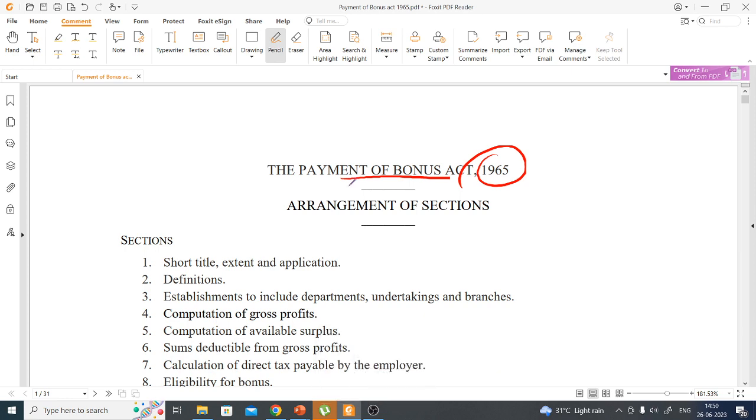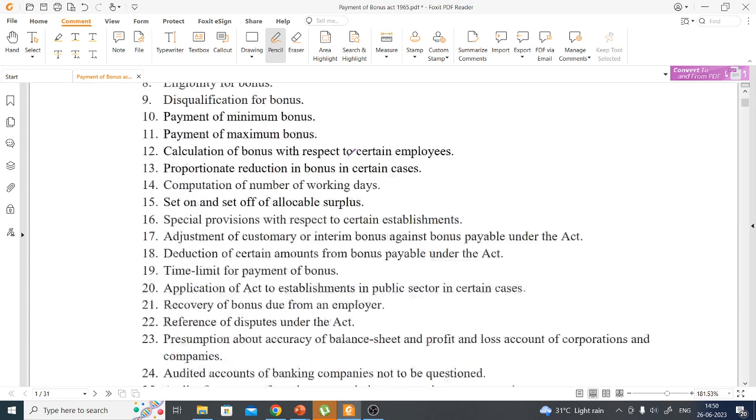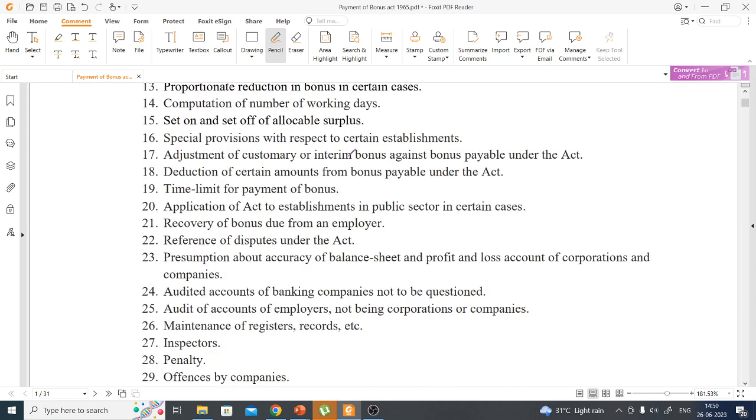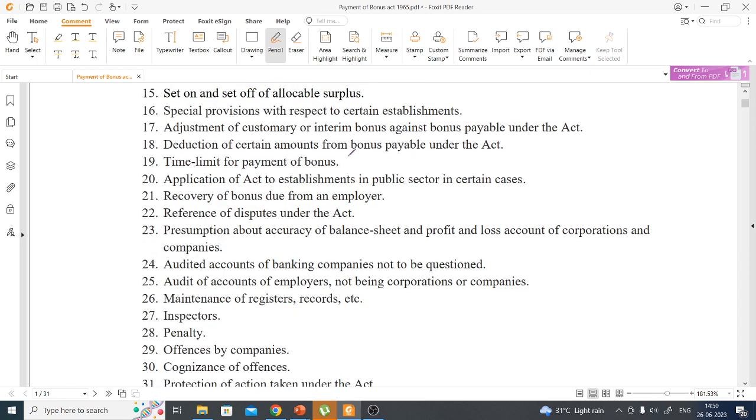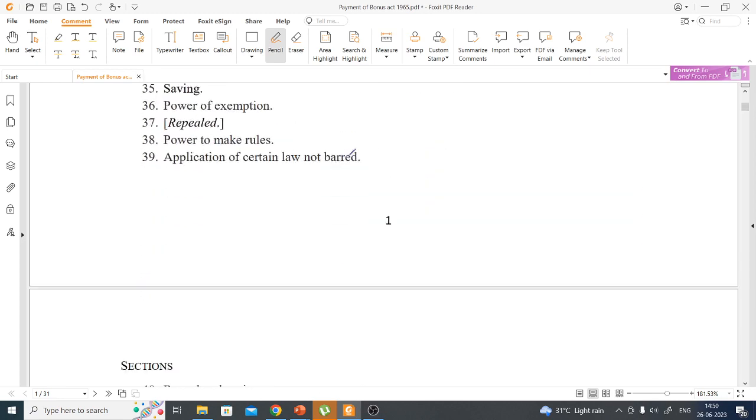So we are going to discuss the Payment of Bonus Act 1965. An important point is that it is subsumed under the Code on Wages.